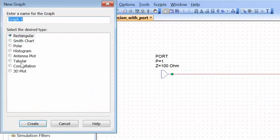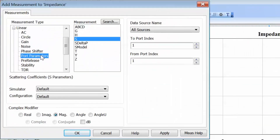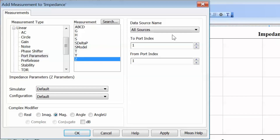Now let's go to graphs, open a new rectangular graph and call it 'Impedance'. We can right-click on this graph and add a new measurement. We'll be looking at port parameters and in the past we've looked at S11, which is the reflection coefficient seen at port 1 — this is very much the same as gamma. Now, we can also directly convert S11 into an impedance by clicking on Z. The Z is defined with two indices which refer to the S parameter from which Z is calculated, so in this case we are looking at S11, the reflection coefficient measured at port 1.